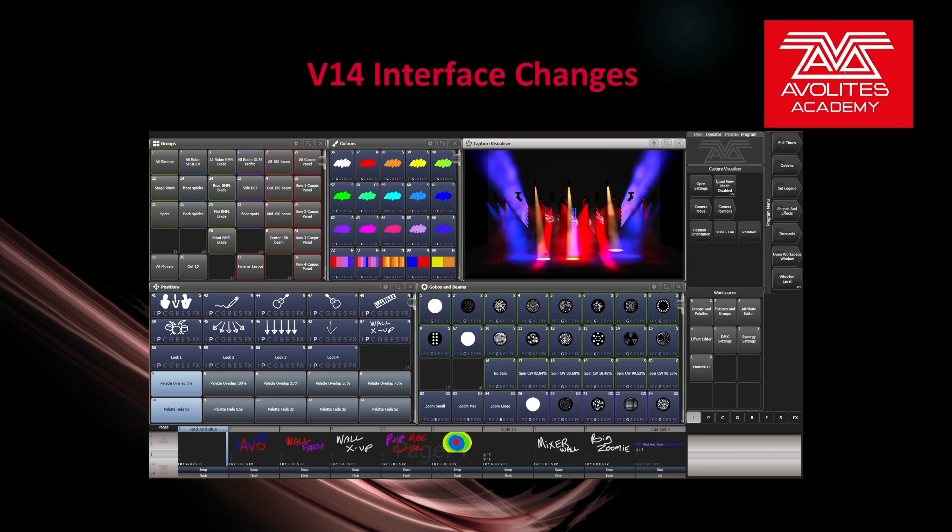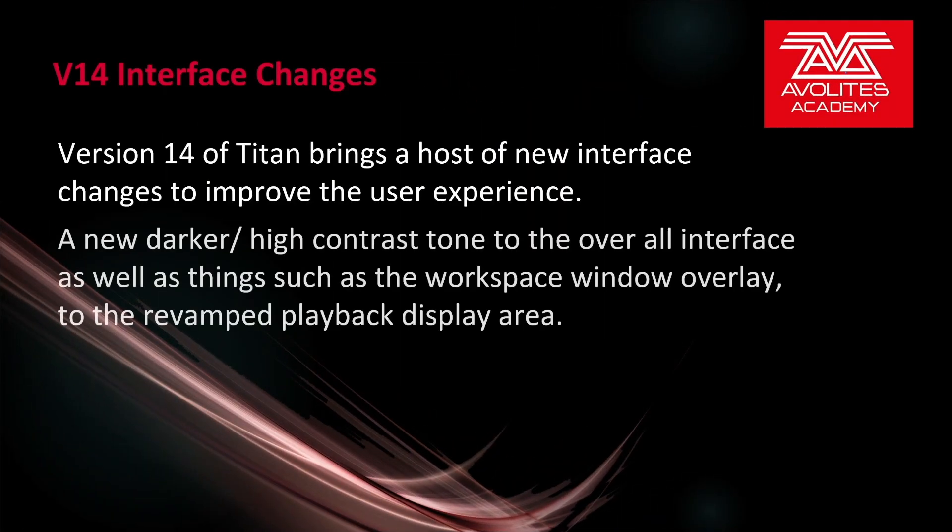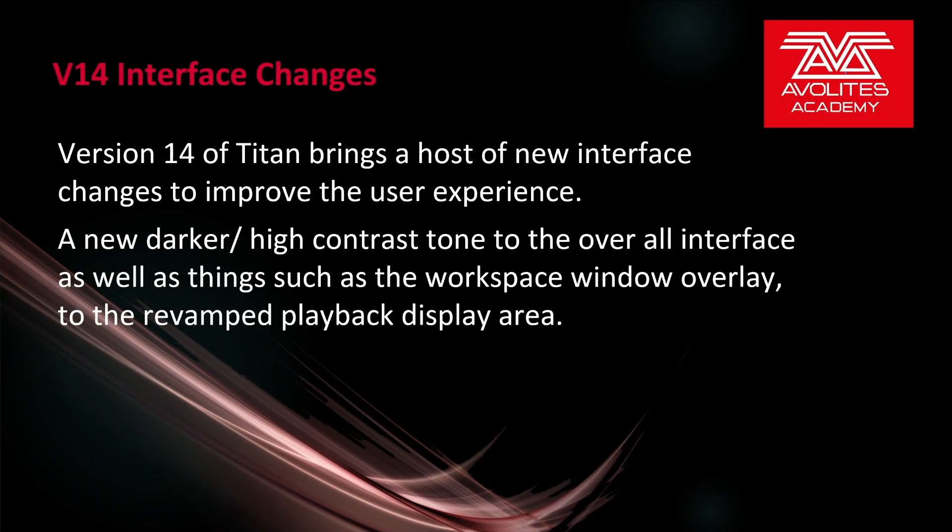Hey everybody and welcome back to Mission Control for a quick tips video. In this video we're going to talk about the version 14 interface changes. Version 14 of Titan brings a host of new interface changes to improve the user experience.